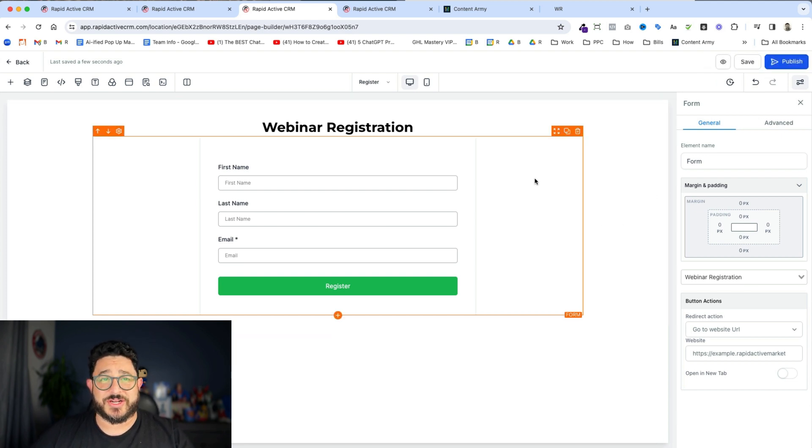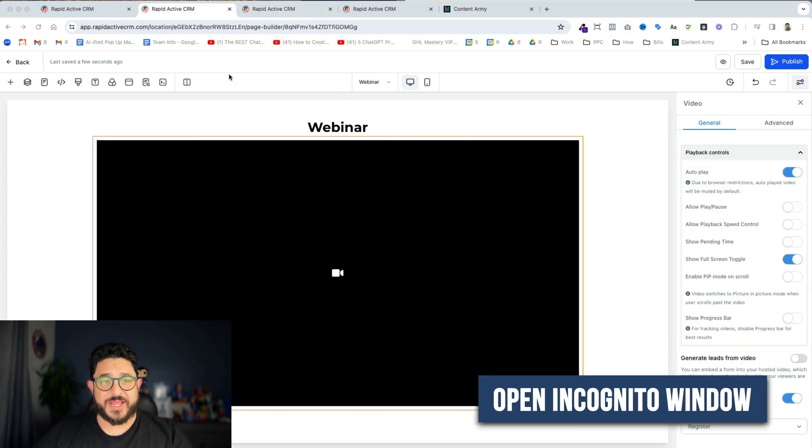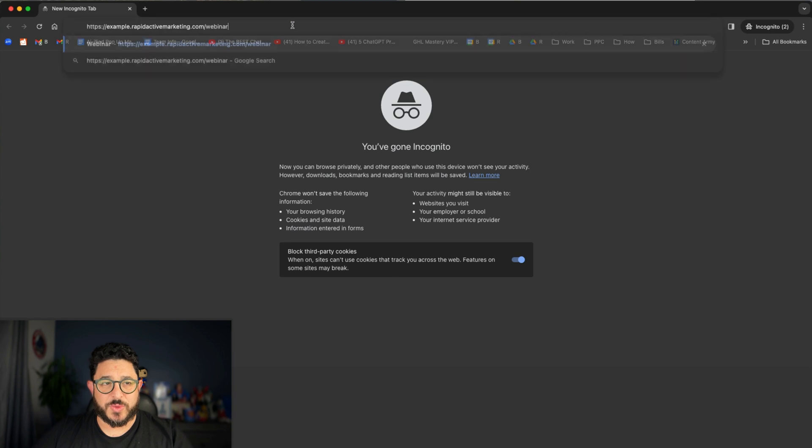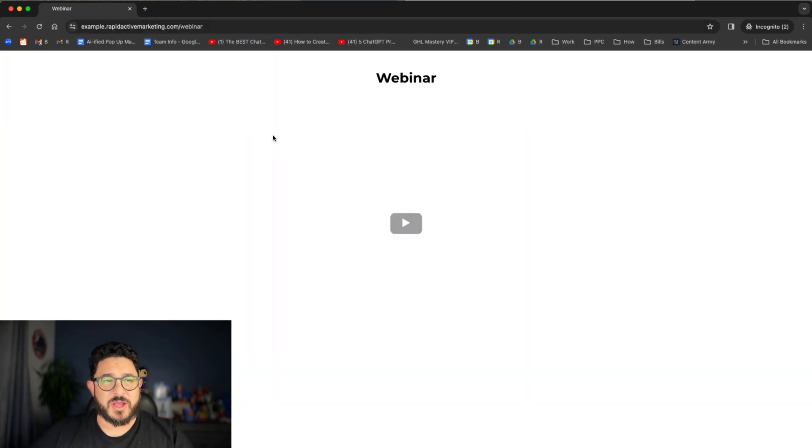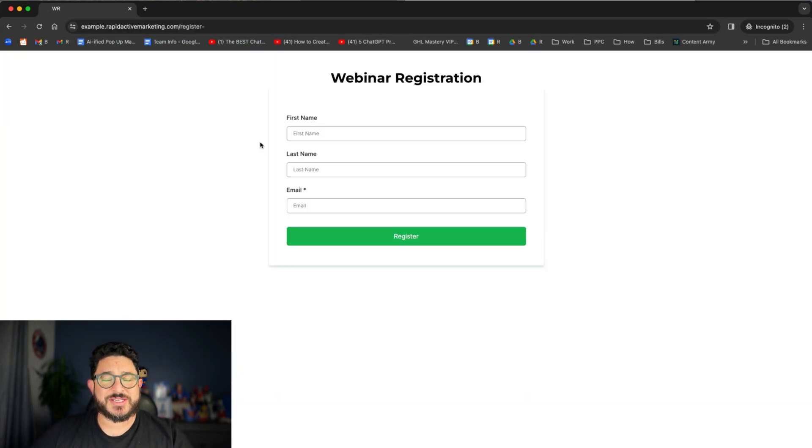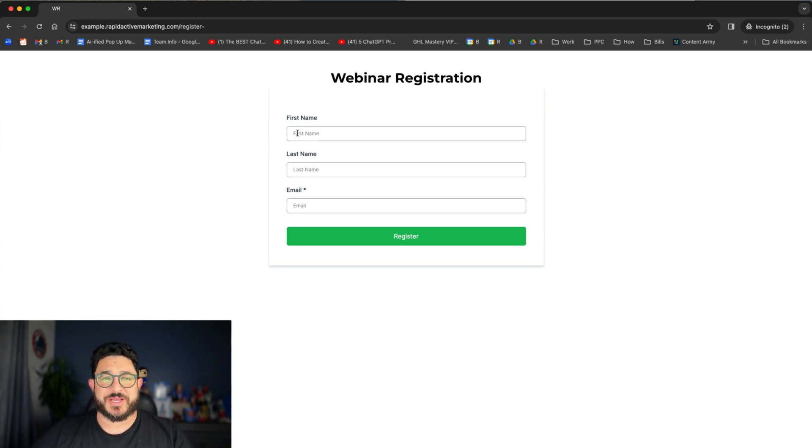All right, that's ready to go. So let's try this scenario out and see how well it works. I'm gonna open up an incognito window and paste the URL. You're gonna see the video load for just a half a second and then it's gonna go to the registration page.